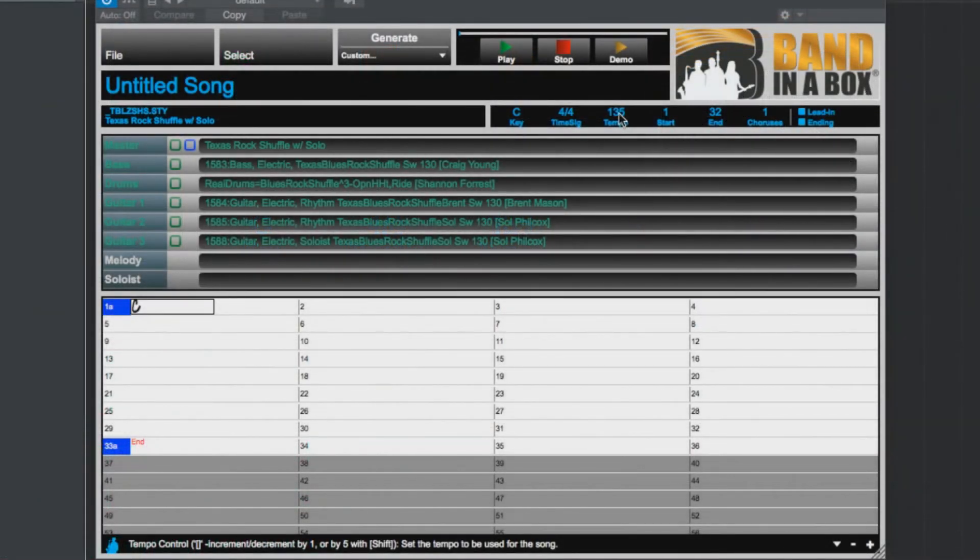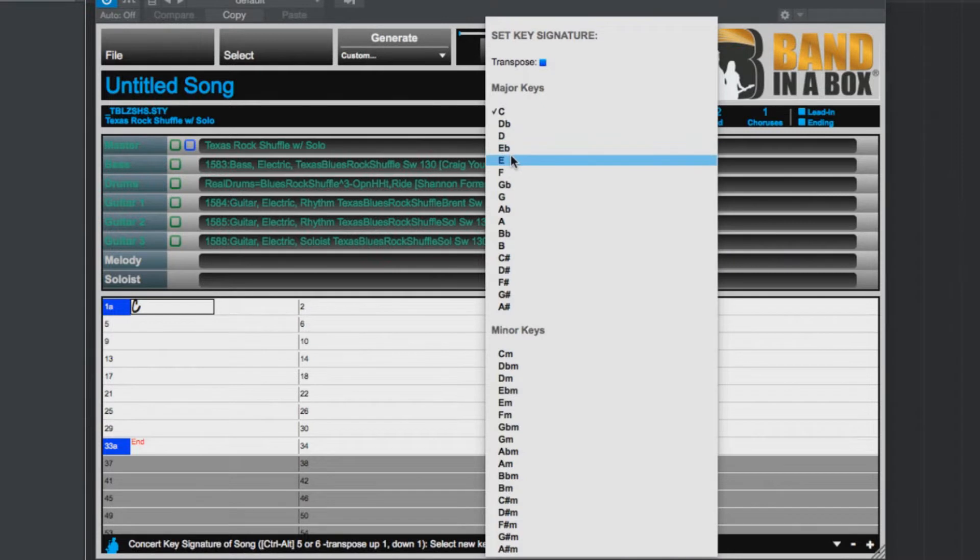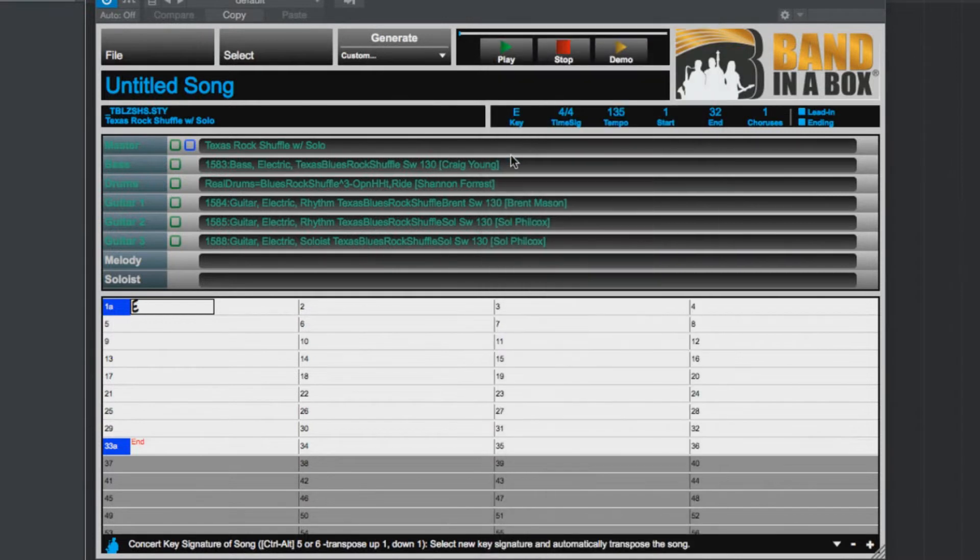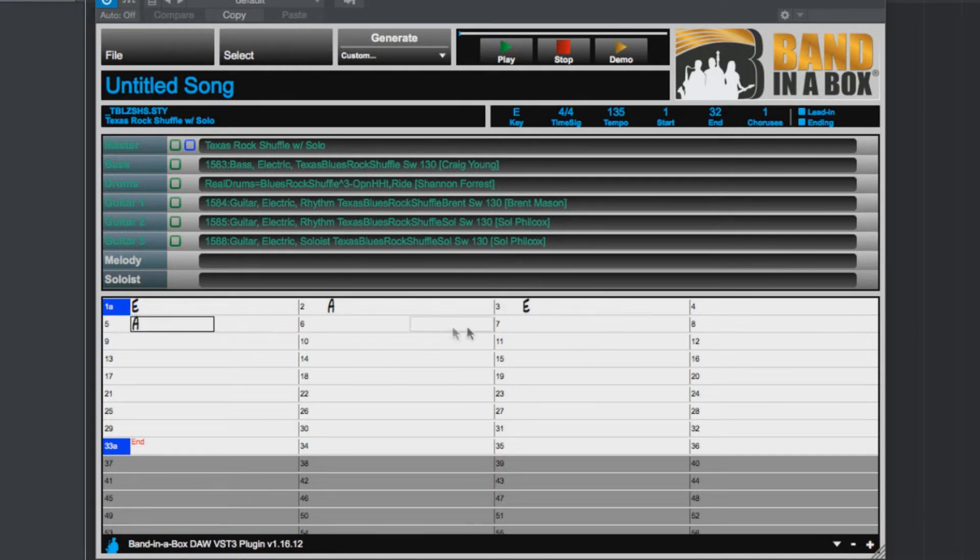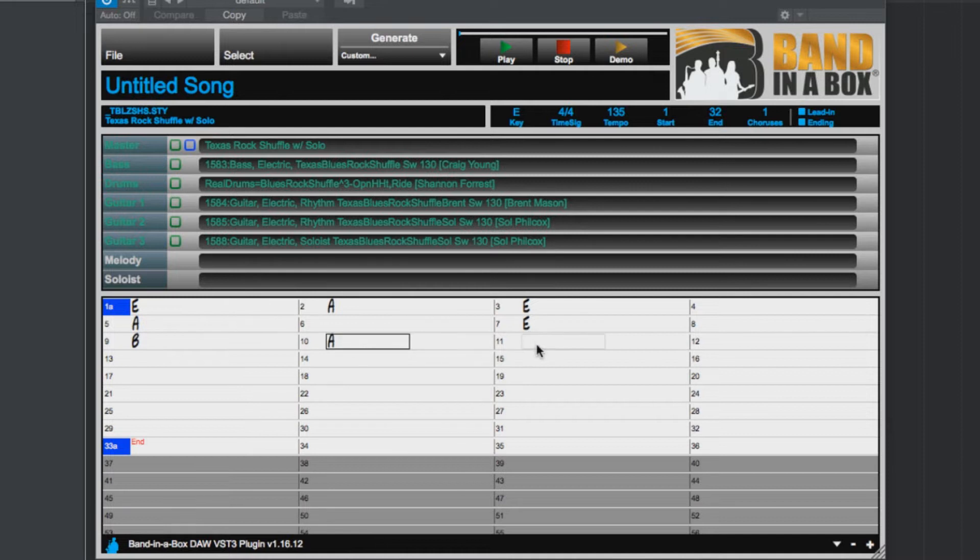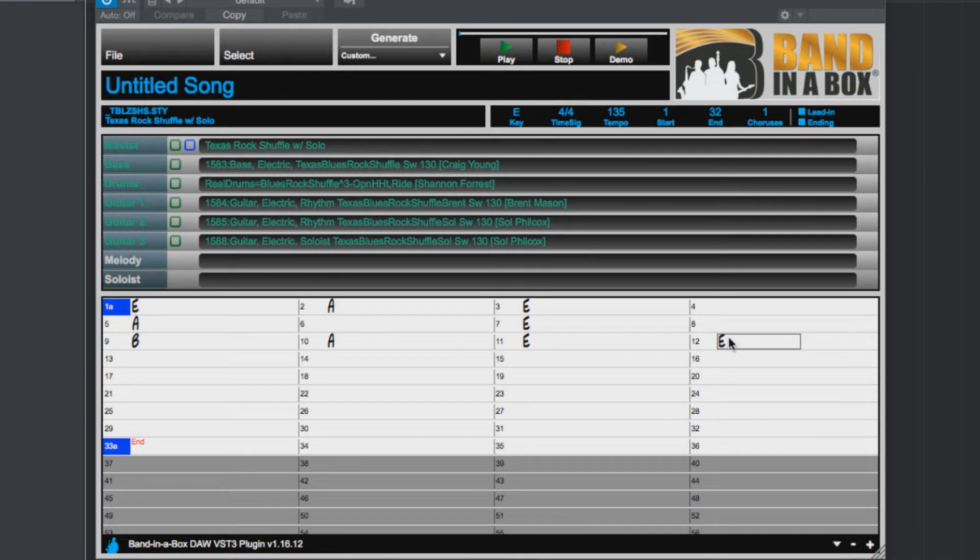So now I'll just enter some blues chords: E, A, E, A, E, B, A, E, E. And I think that's good. So we will shorten the song down to just 12 bars.